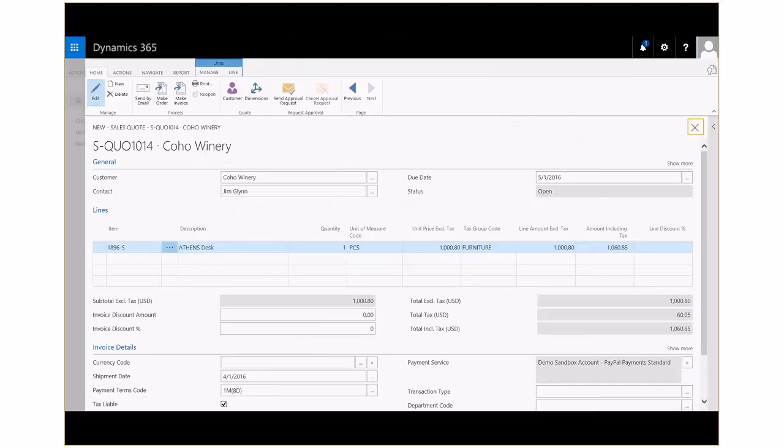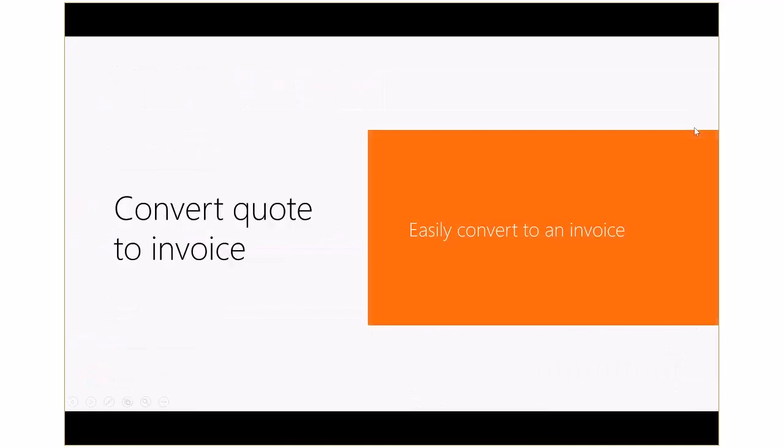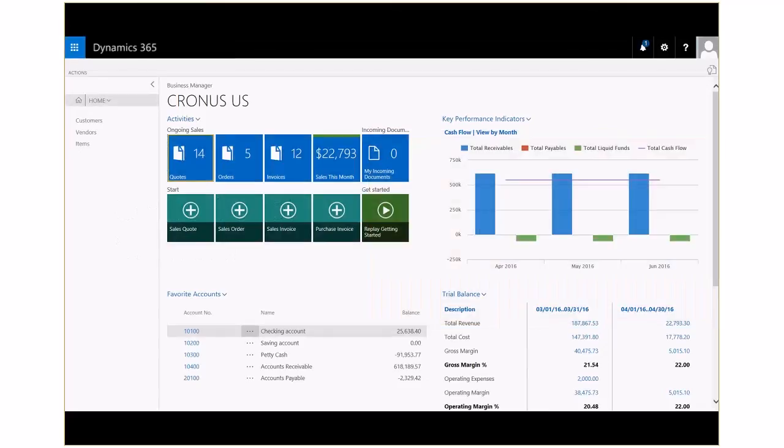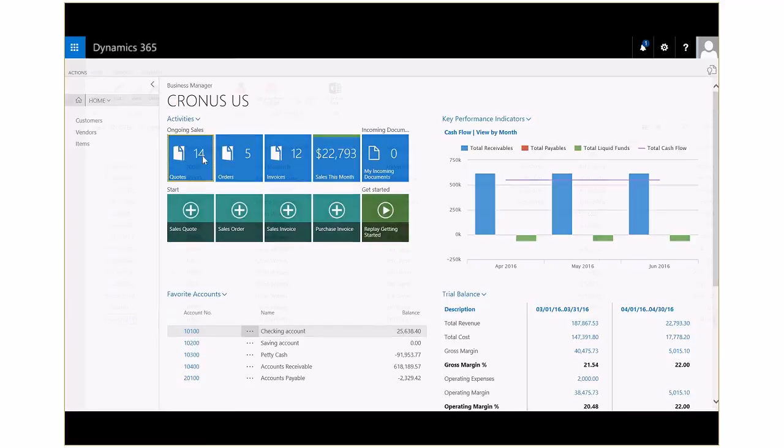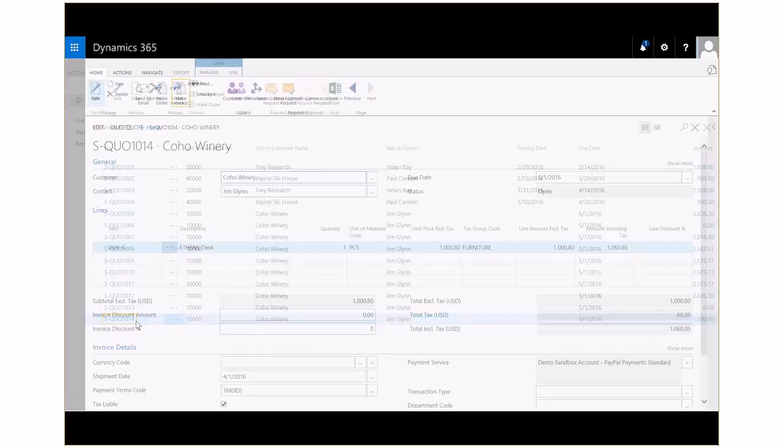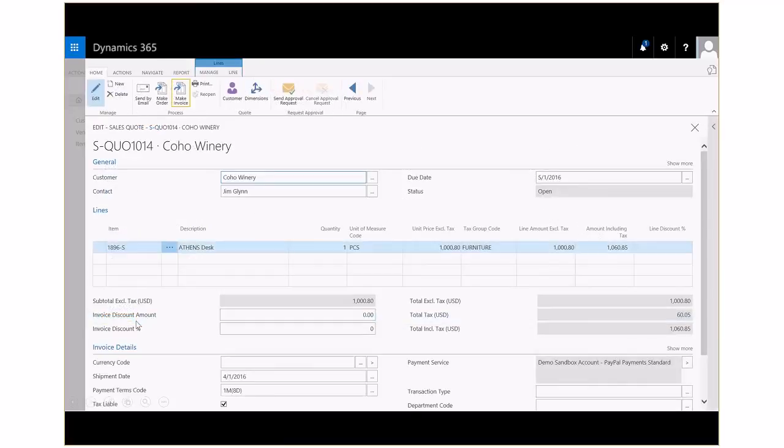We'll close this invoice, and let's assume the customer agrees to the terms outlined on the sales quote. So, now it's time to convert the quote to a sales invoice. We're going to go ahead, take a look at our outstanding quotes, and we'll locate that new one that we just created, sales quote 1014, and let's turn that into an invoice.